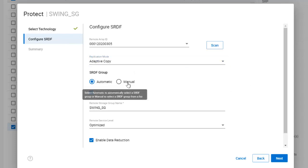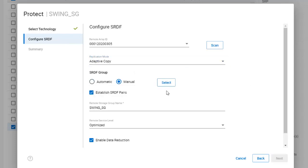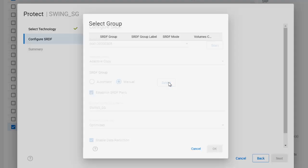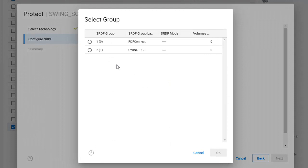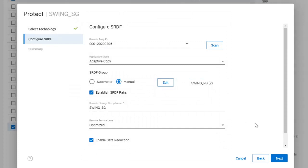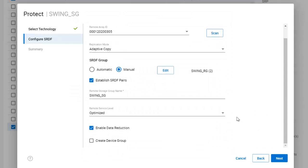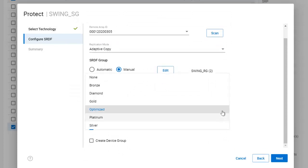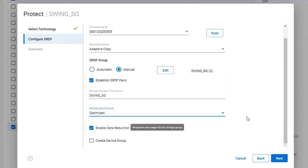Unisphere can create an SRDF group for us automatically, or we can choose an existing one. Since we just created a group, we'll select Manual, and then select SwingRG. You'll notice that we have Establish SRDF pairs selected. This means that Unisphere will take care of creating the target R2 volumes and storage groups on the remote side for us. The remote service level can be specified too. We'll leave it at Optimized.